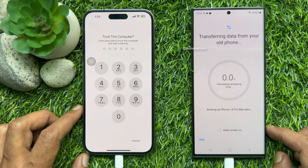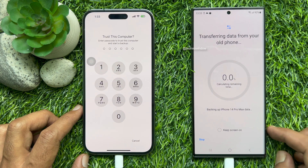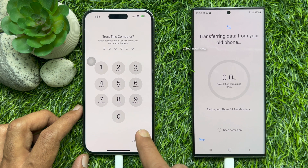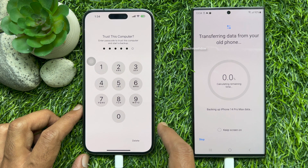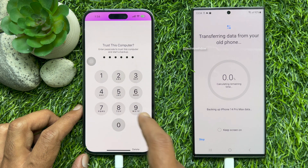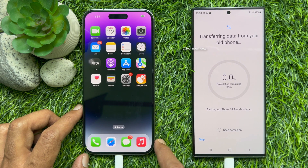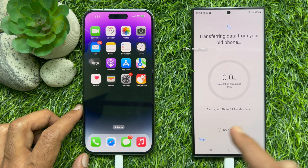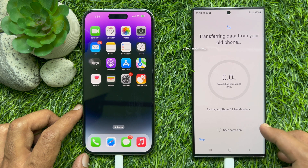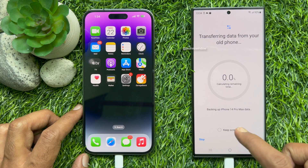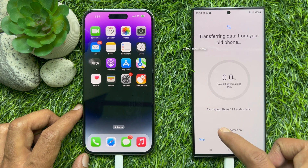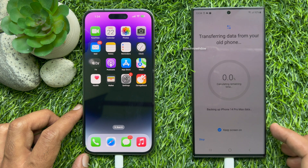One more time, you need to enter your passcode on your iPhone. The transfer will begin — transferring data from old phone, calculating remaining time, and backing up iPhone 14 Pro Max data. You can check Keep Screen On to keep your screen active during the transfer.